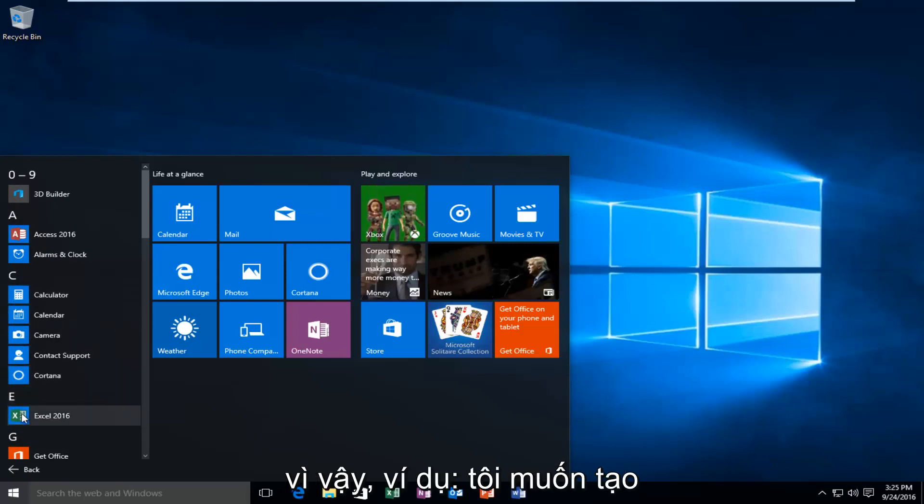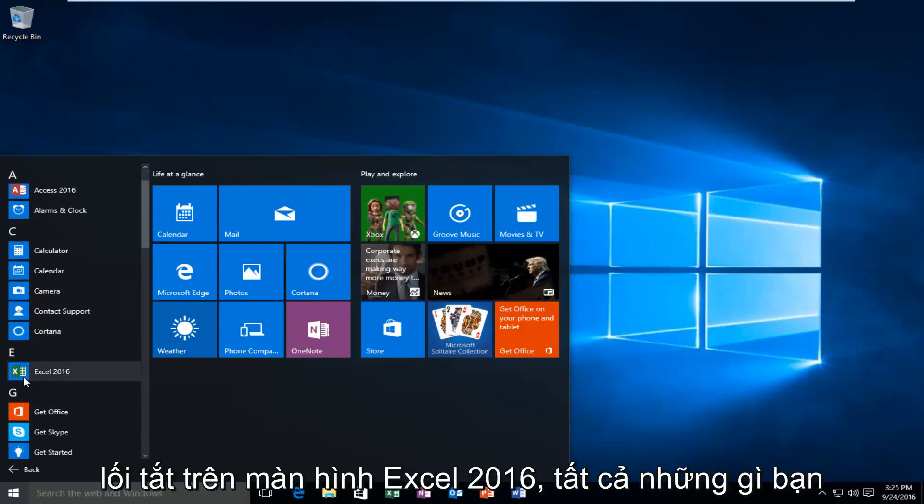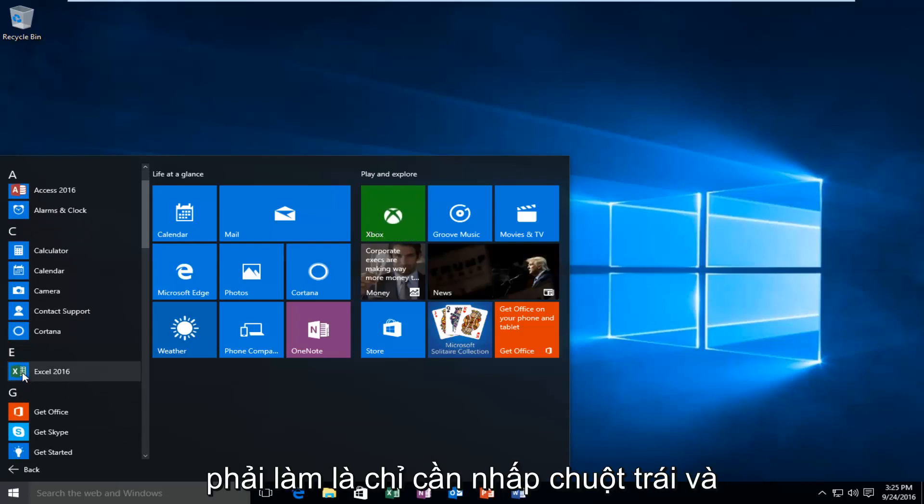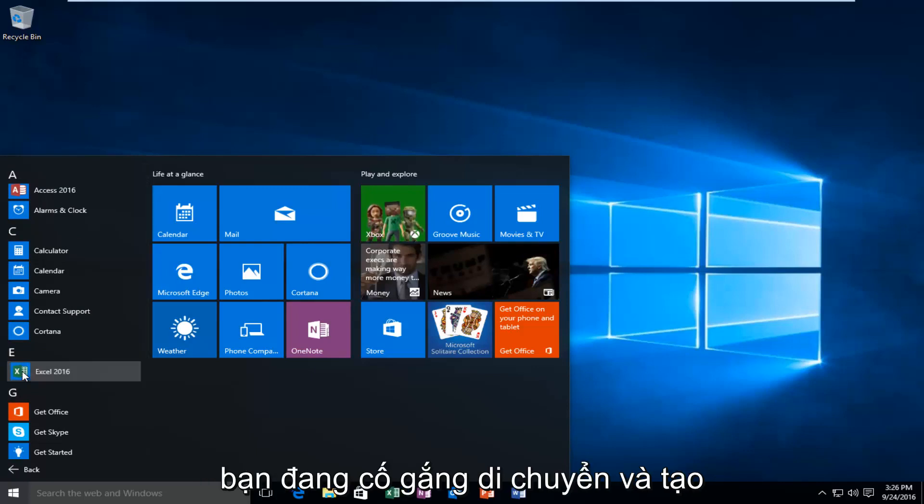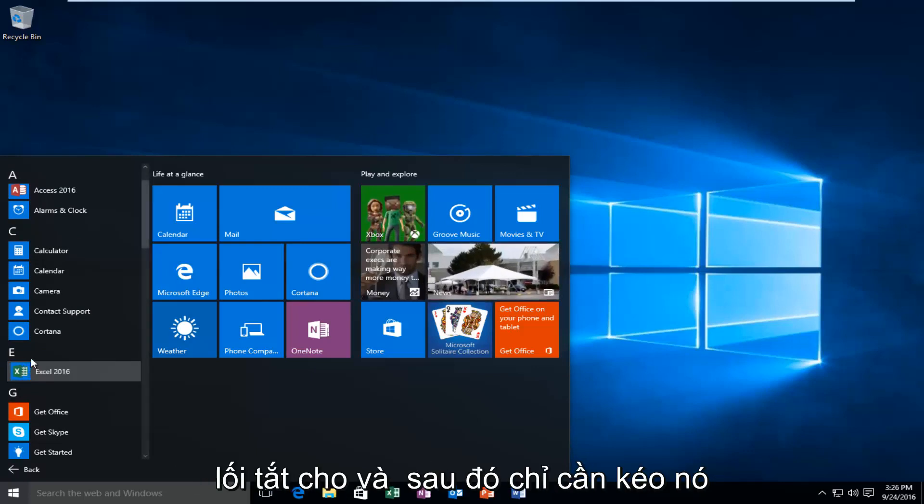So let's say for example I want to create an Excel 2016 desktop shortcut. So all you have to do is just left click and hold down on whatever program or file you're trying to move and create a shortcut for.